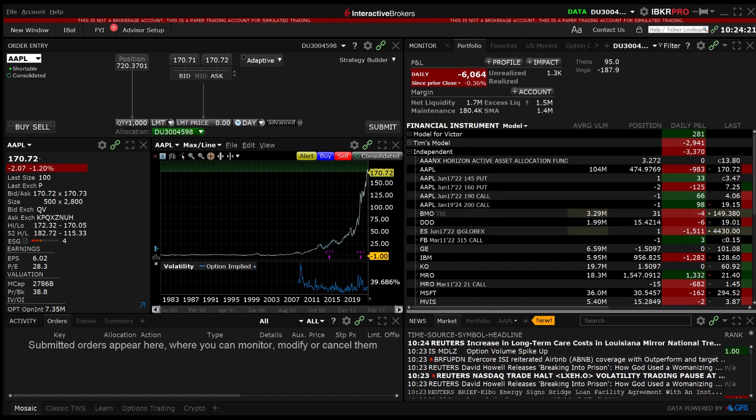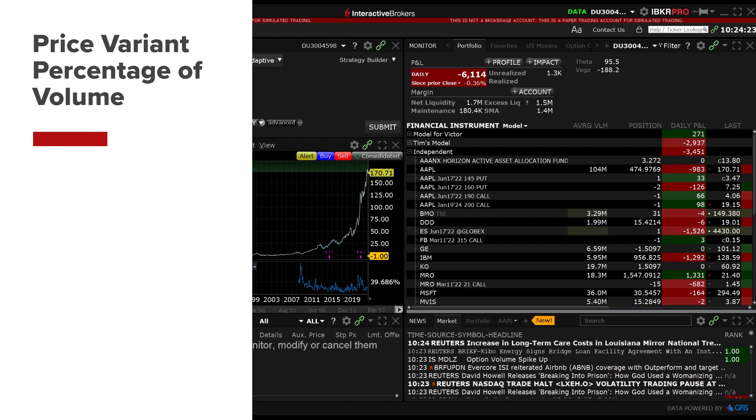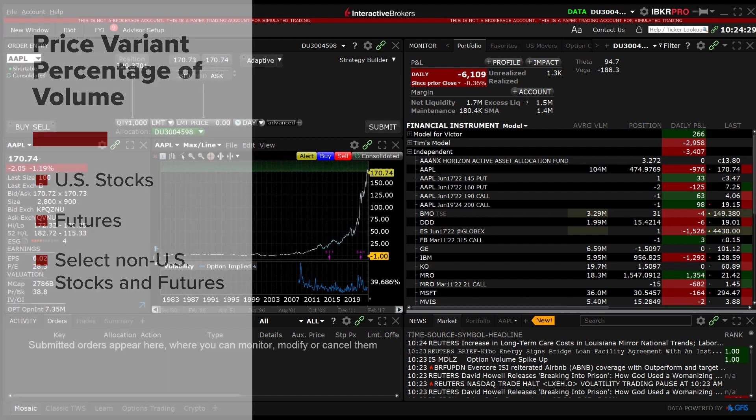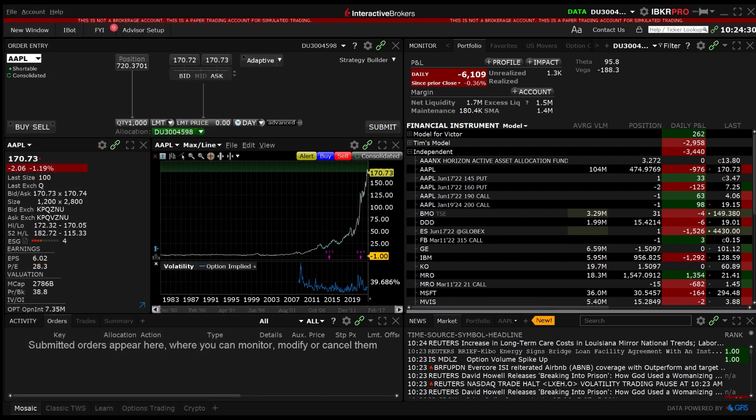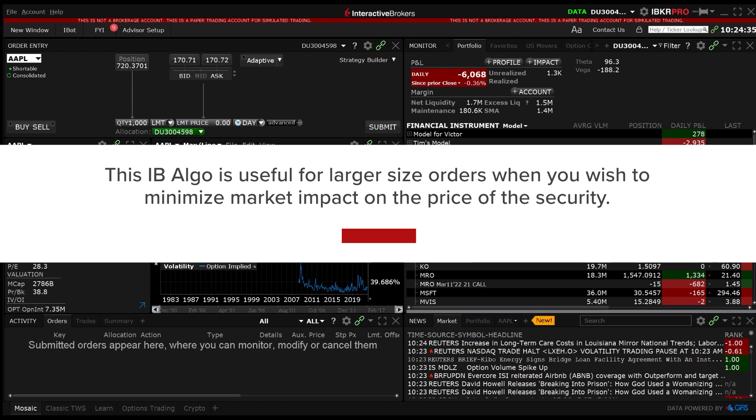The price variant percentage of volume Algo is available for US stocks and futures as well as some select non-US stocks and futures. This IB Algo is useful for larger size orders when you wish to minimize market impact on the price of the security.